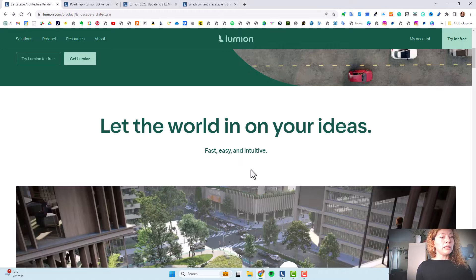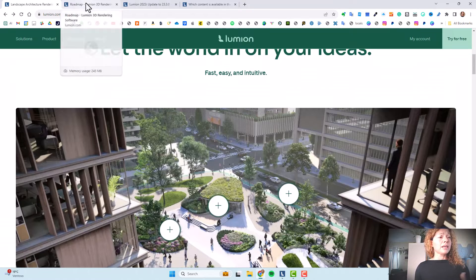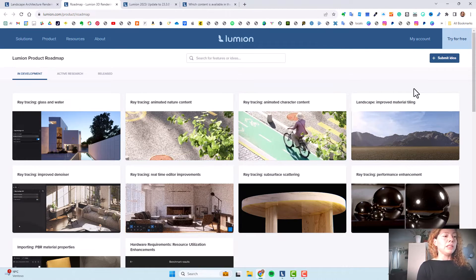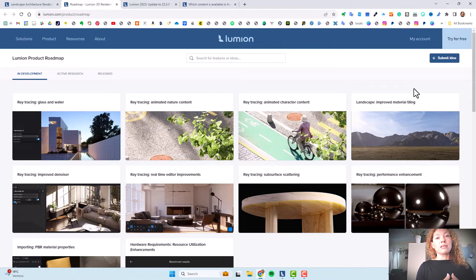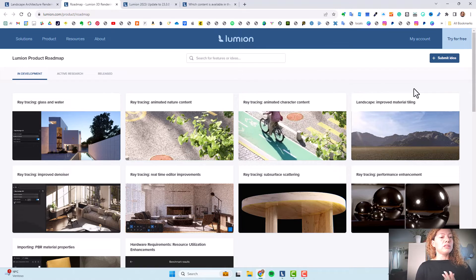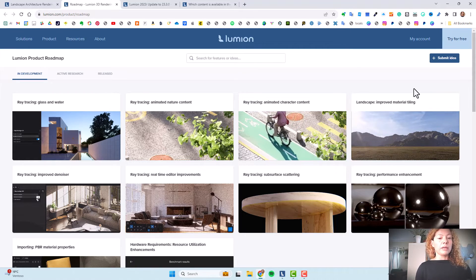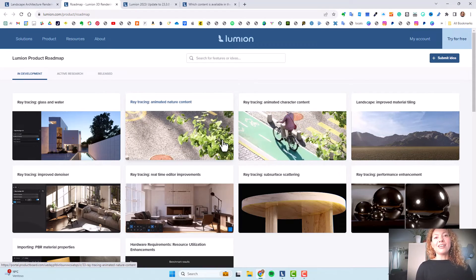If you want more information about Lumion for landscape architecture and garden design, the link is in the description. You can get a sense of how Lumion works, plus check out their roadmap — Twinmotion really started with this, and it's really interesting because you can see what's in development, what's in active research, and what's been released. The feature I'm most looking forward to is ray tracing, which currently doesn't work well with nature content — that's something in development, which shows just how challenging nature models are to work with. I'll leave the roadmap link in the description too. See you in the next one!